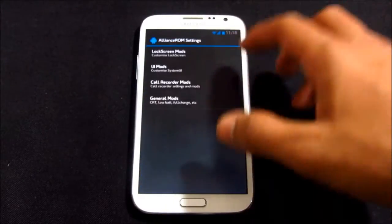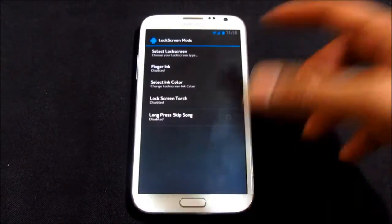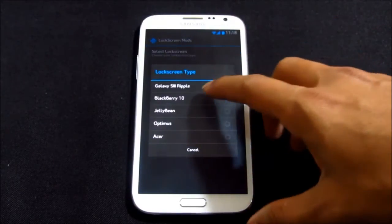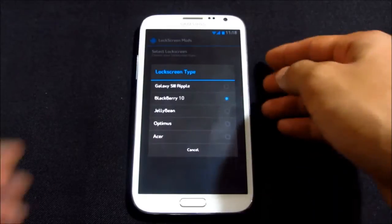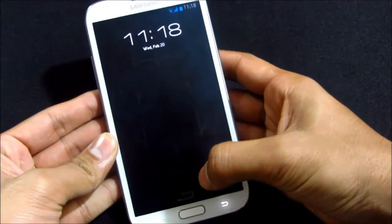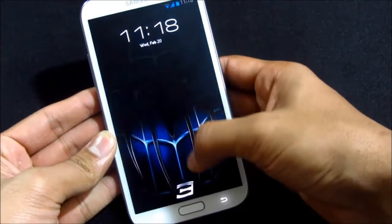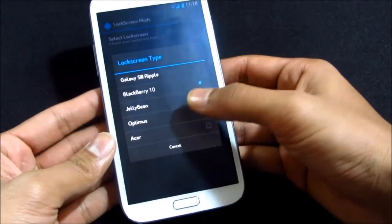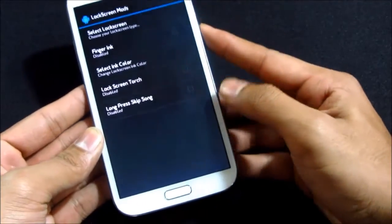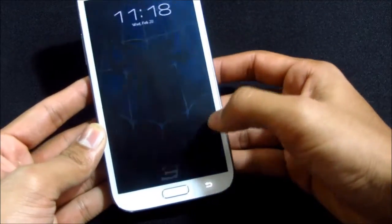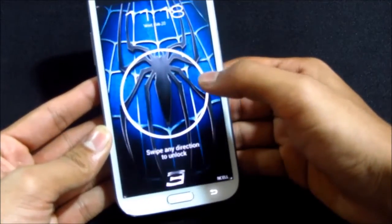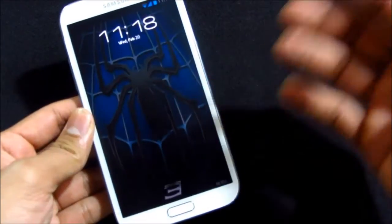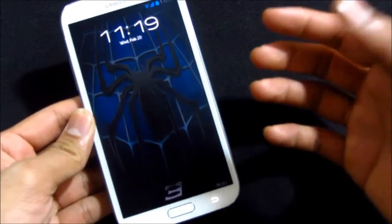Here under ROM settings you have this lock screen mode. You can select your lock screen, like the Blackberry 10 I was talking about. Let me just show it to you again. This is the Blackberry 10 style, really smooth.